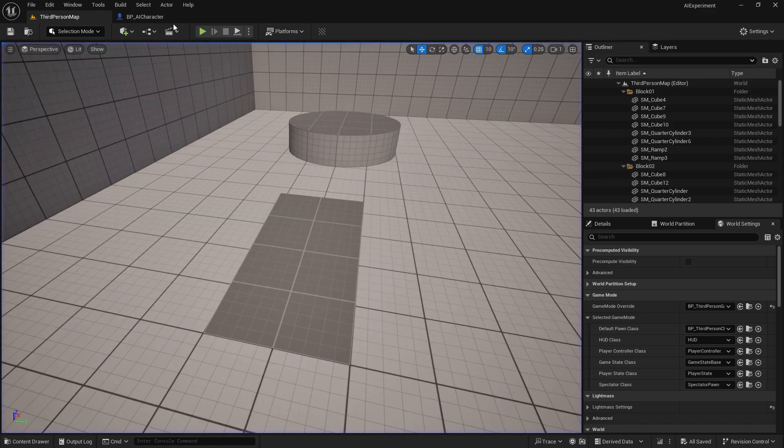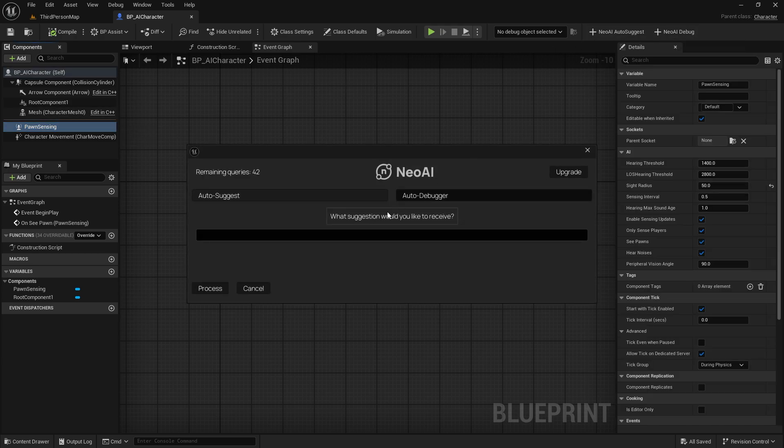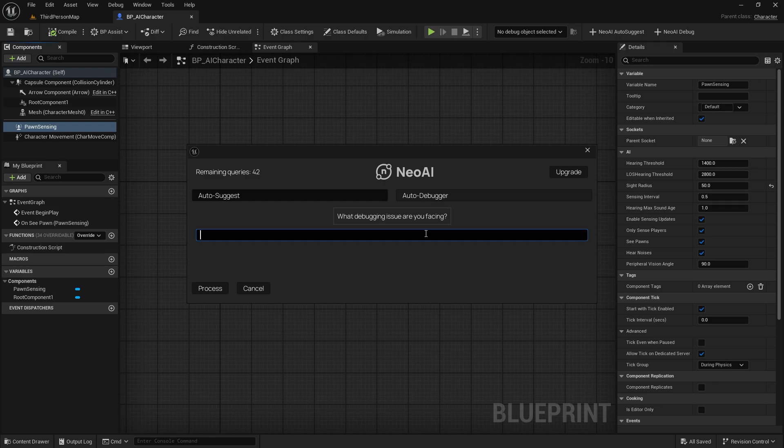Now let's try to fix it through Neo's auto debugger. If we keep the component selected and open up the window, the context is passed for this, which is not shown yet but will be shown on the UI pretty soon. You can type in the issue and the AI can look into what's wrong.